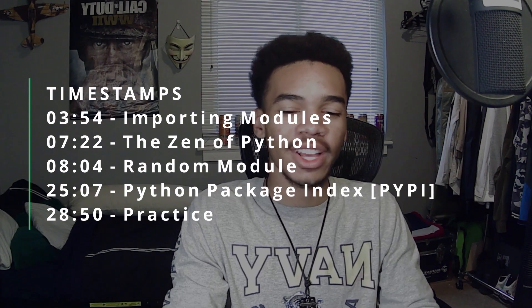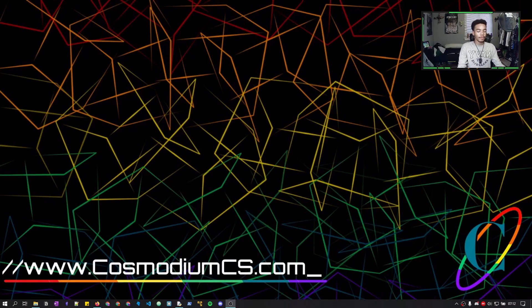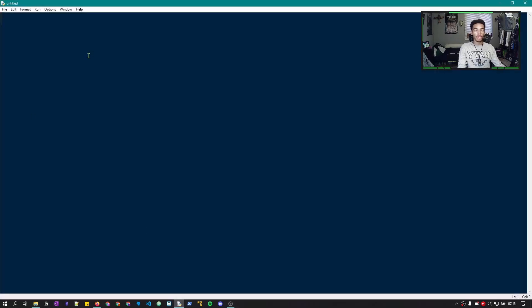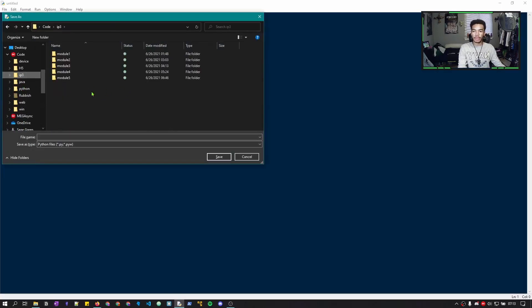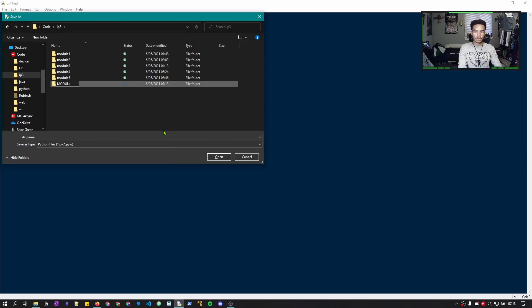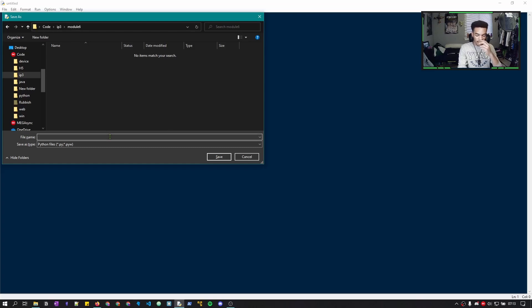Hey hackers, Blue Cosmo from CCS here, welcome back to the Introduction to Python 3 course. Today we are on Module 6, which covers modules. Let's open up a new file, save it, and head over to our Introduction to Python 3 folder. We'll make a new folder specific to Module 6, open it, and call this file modules.py.